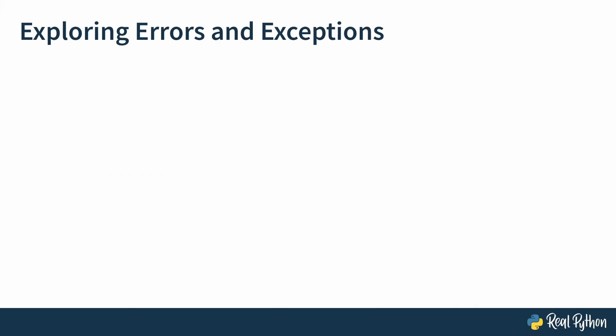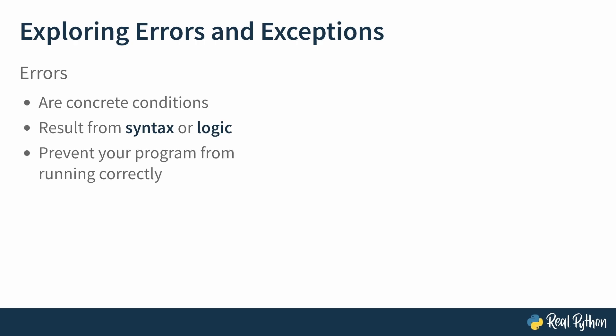So what is it exactly that distinguishes errors from exceptions? In casual language, these terms tend to be used interchangeably. But I say let's get technical. Errors are concrete conditions in your code—hard-coded and static. They typically result from making mistakes with syntax or logic, like a mistake in the design of a function. And they prevent your program from running correctly or running at all. To fix an error, you can update the erroneous code.